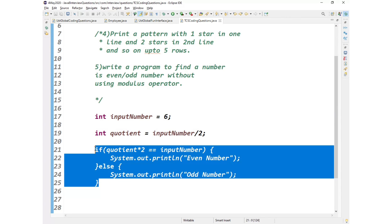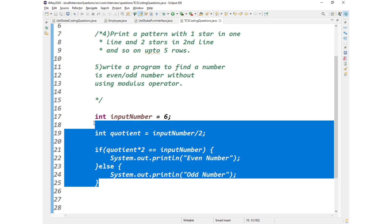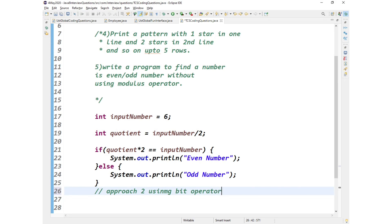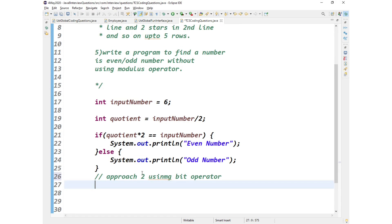So 6 is an even number. So this is one way of approach. The second approach is approach 2 using bit operator. How we can do that? Even that is very simple.